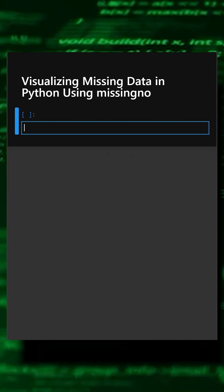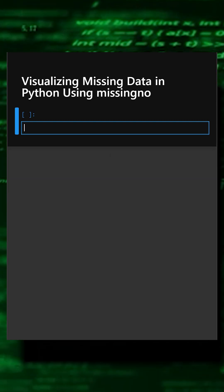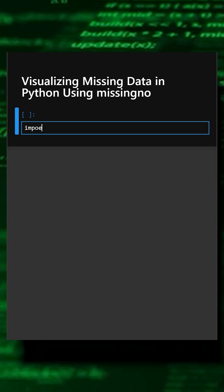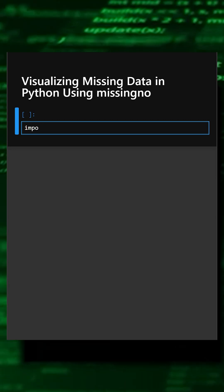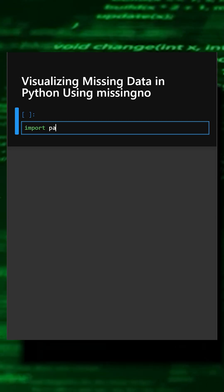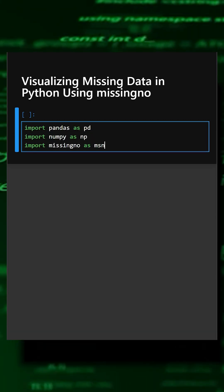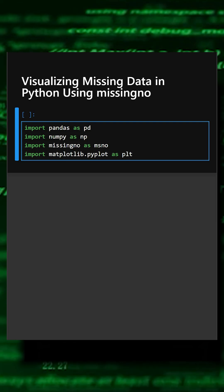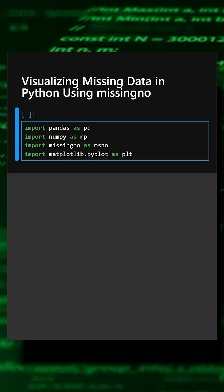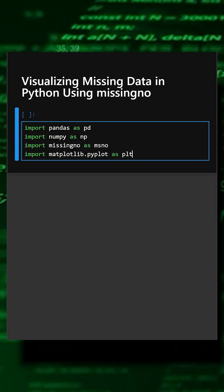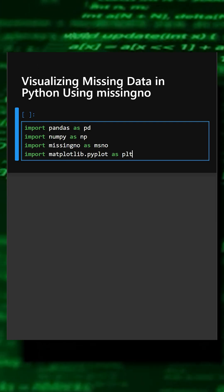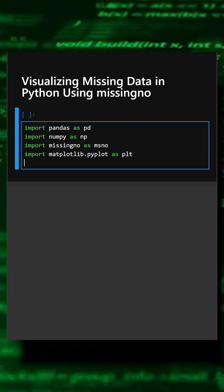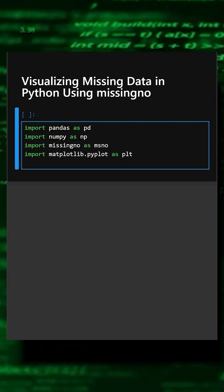Let's understand this with a simple example. For that, we'll import the necessary libraries. Here we have imported pandas, numpy, missingno, and matplotlib library. Now we'll create a sample data with missing values.